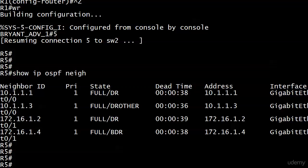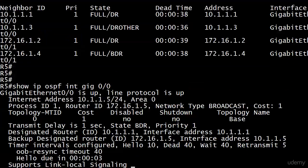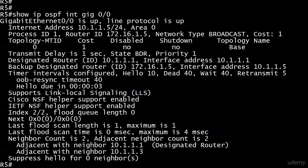Having seen that there is no effect to any adjacencies when you change the auto reference value, we got a prompt about keeping that consistent across all routers. But do we really have to do that? Let's take a look at Router 5 right now and that GigEthernet interface — we see that the cost is still 1.